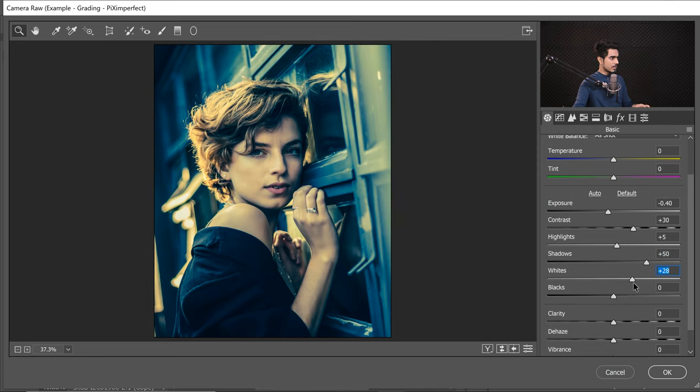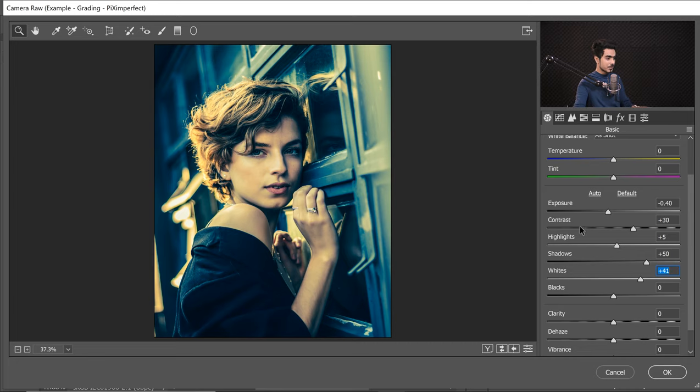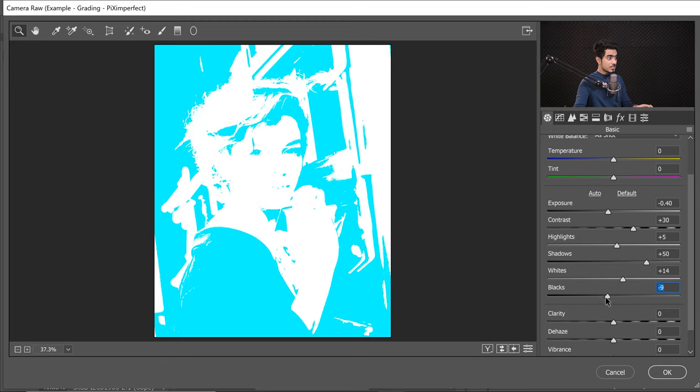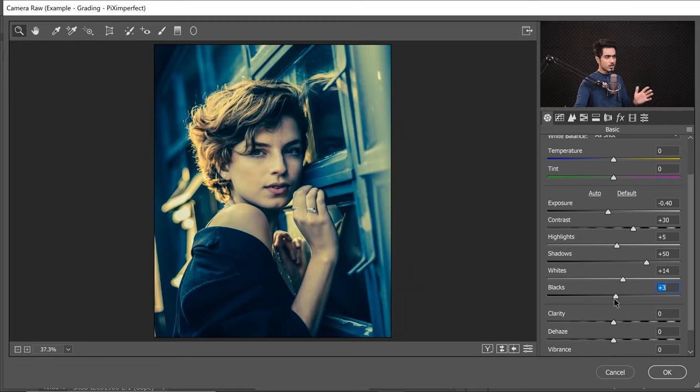For Whites, I'll increase it just a touch — about 13-14%. For Blacks, let's decrease it. If you hold the Alt key, it shows which areas are losing detail, but don't worry about that. It's all about creating mood. As long as it looks beautiful and the results are amazing, that's what matters. Photography is an art — just go to an art gallery and you'll find award-winning images with clipped backgrounds. As long as it looks cool, we're good.